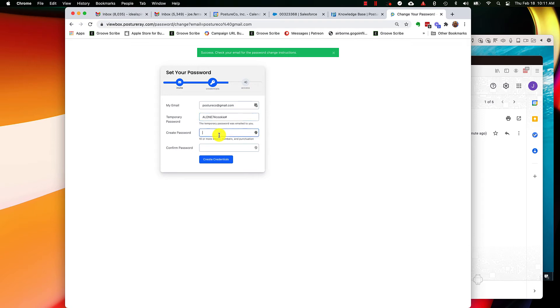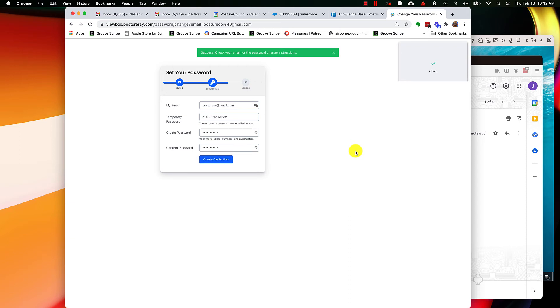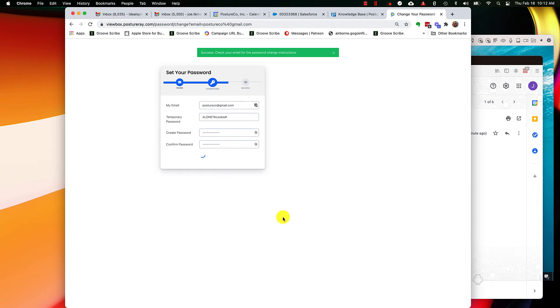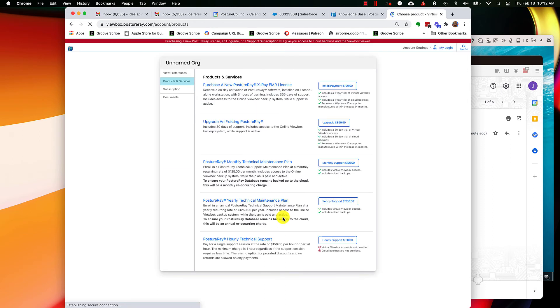Now what I'm going to do is I'm going to create a password and click create credentials. So I've went ahead and typed in the password here and I hit create credentials.